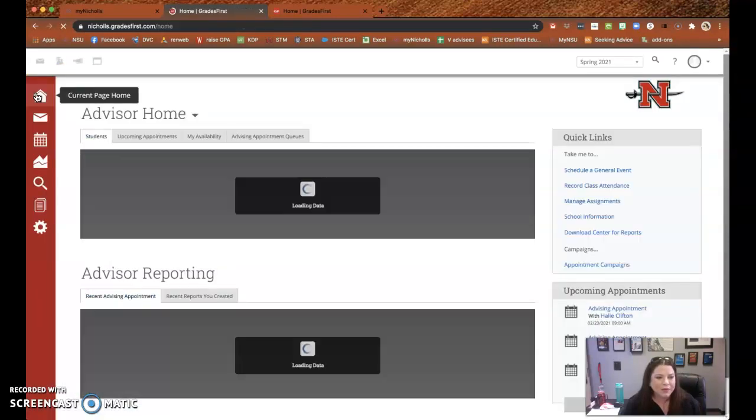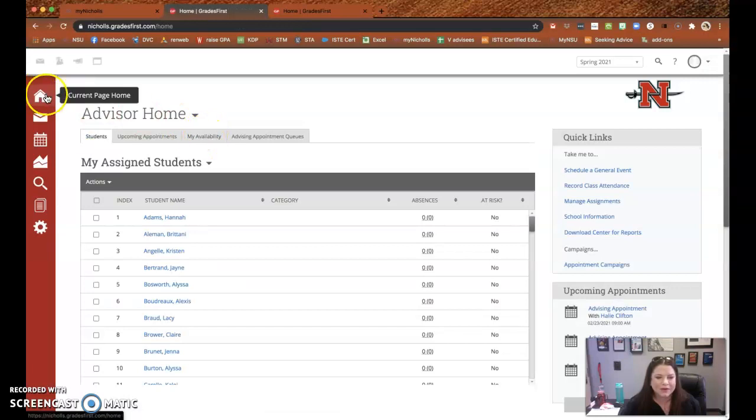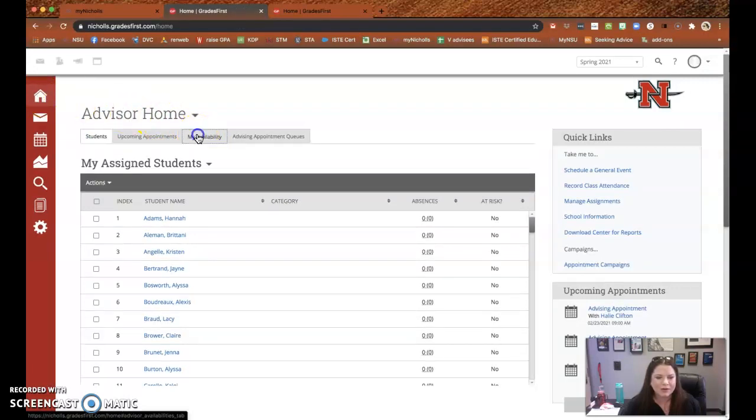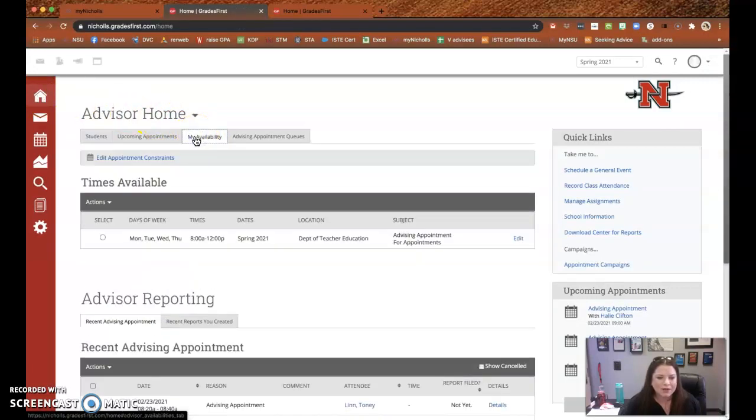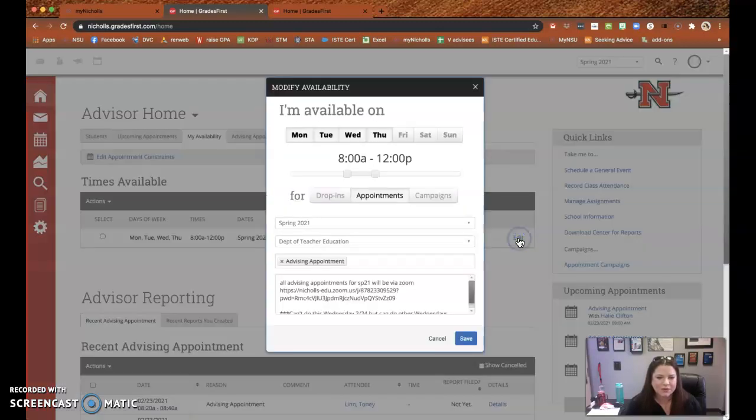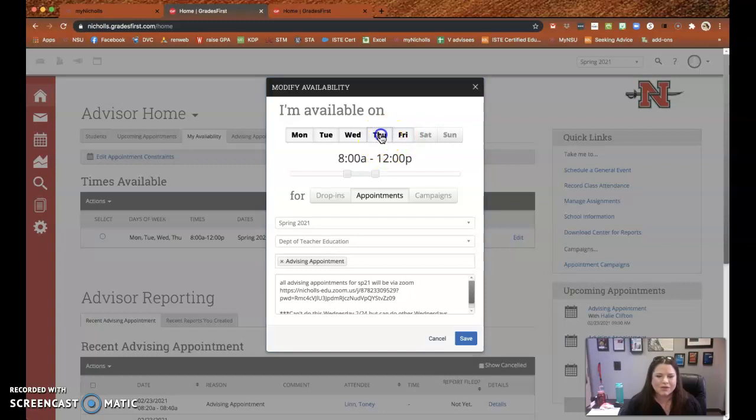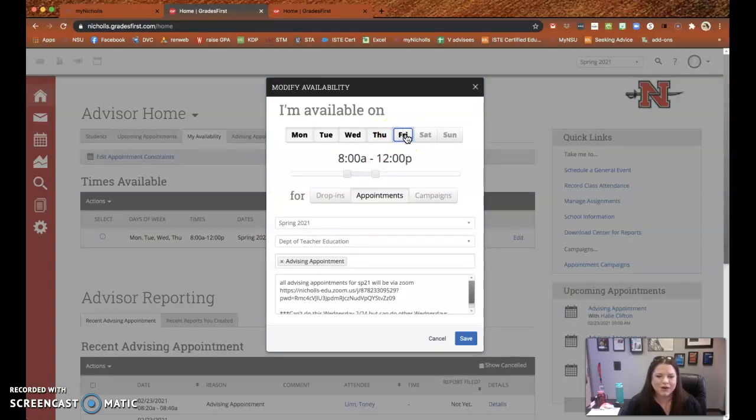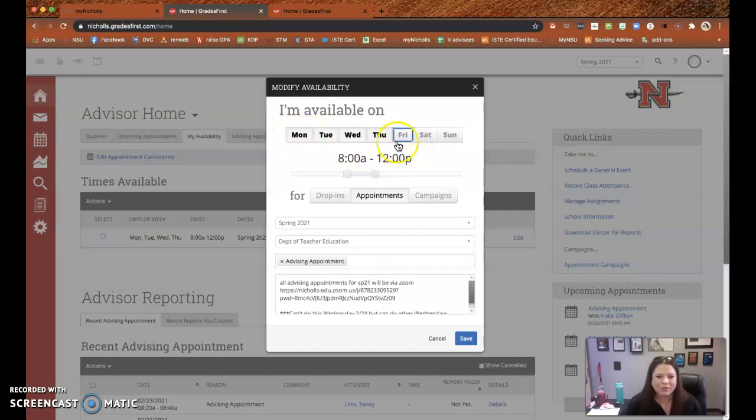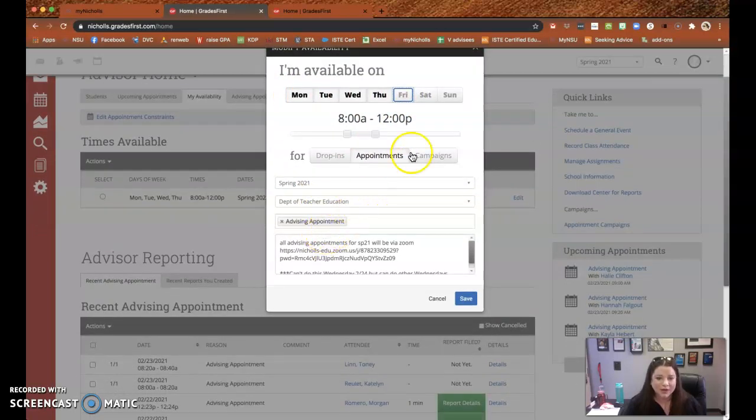Other very important things to do is define your availability. So if you go to the home screen, this is how you tell your students when they can sign up. So I'm going to edit mine. This took me a second to figure out, but you unclick or click the days. So you're doing your availability all at once. So I'm saying I'm available from 8 to 12 Monday through Friday for my undergrad students and only for appointments. So I say save.